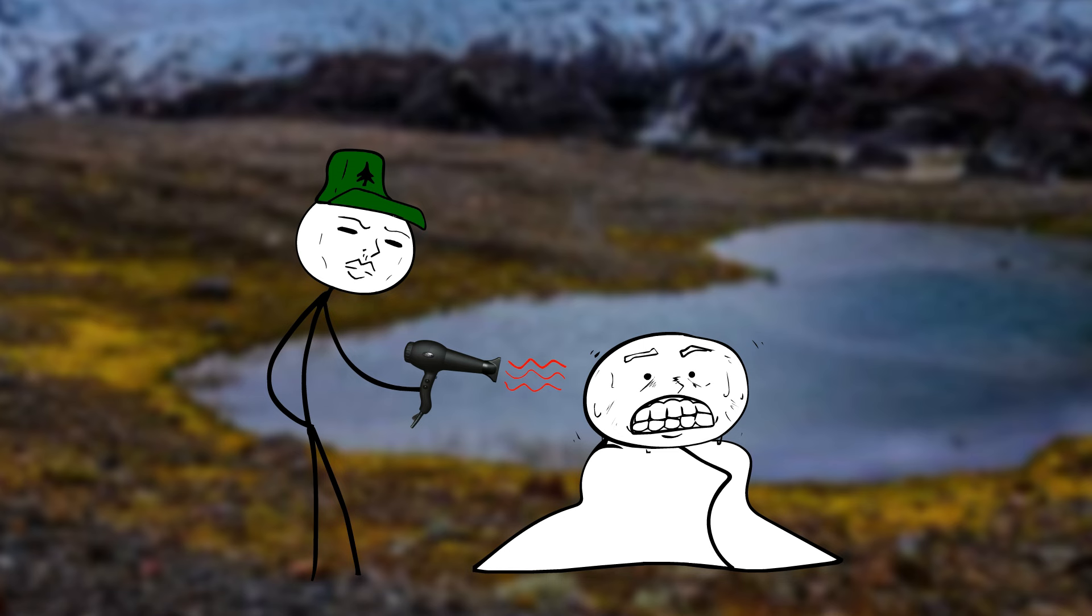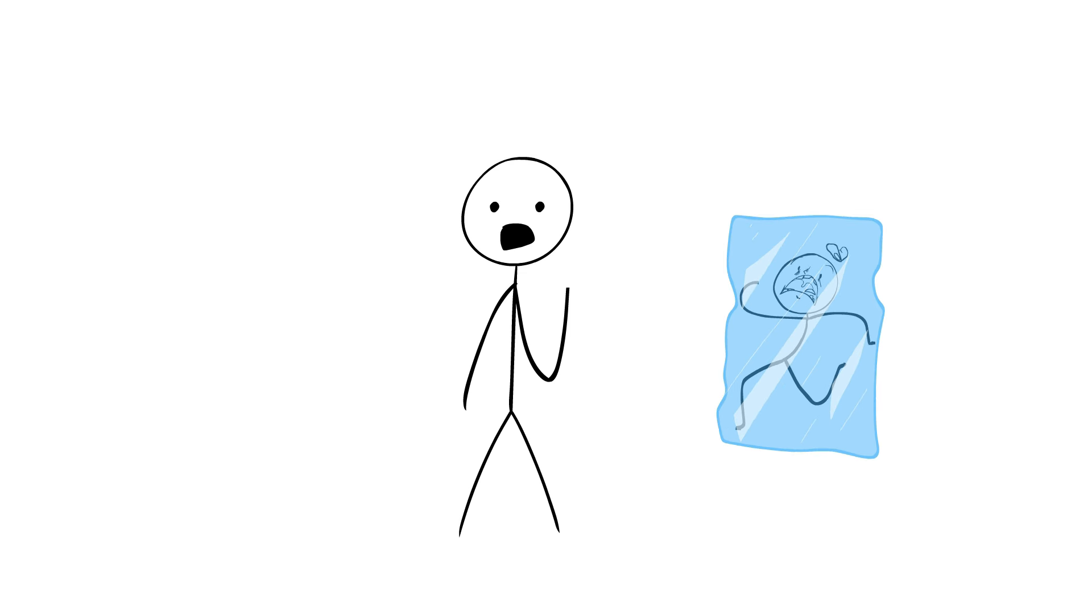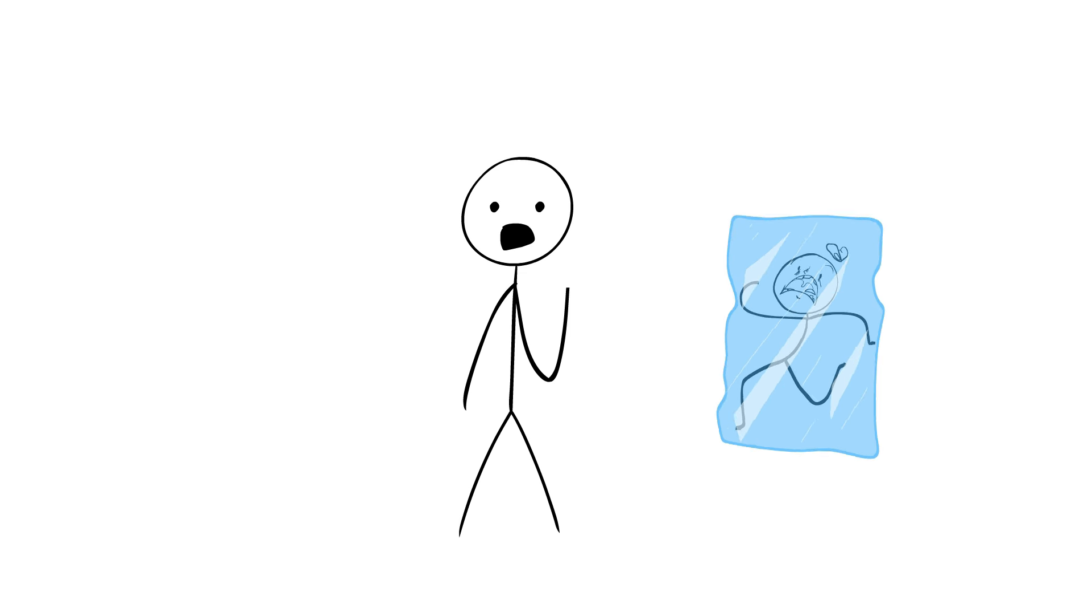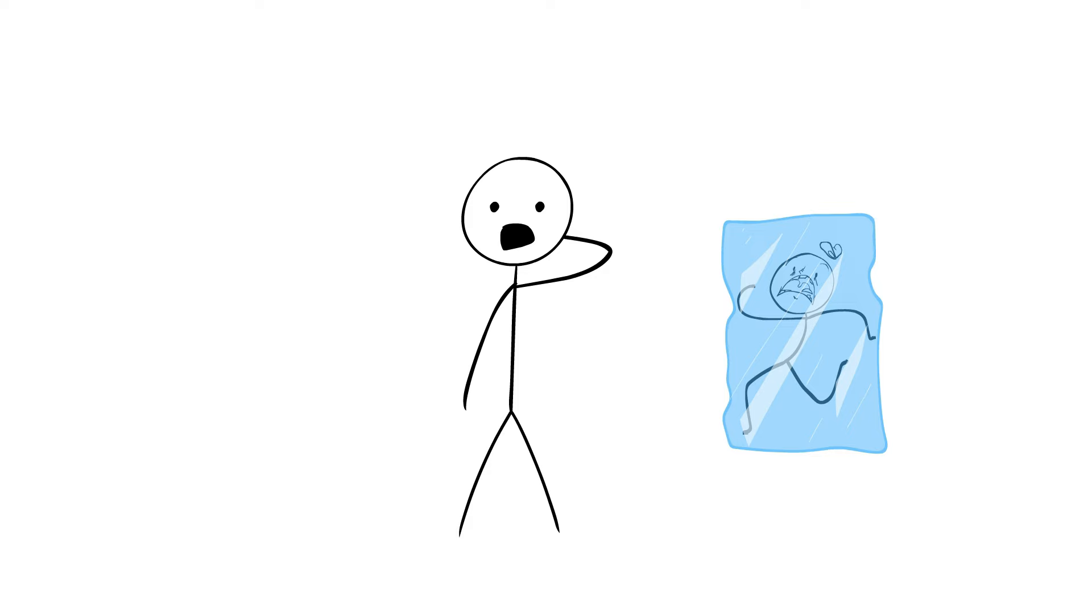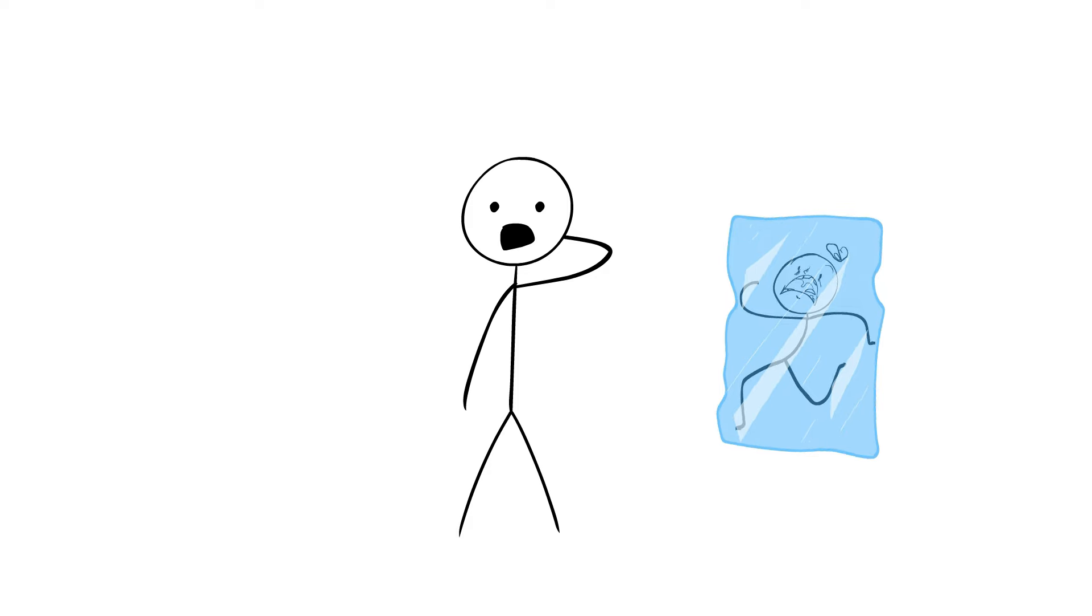While there have been instances of people surviving after being submerged in icy water for short periods, being frozen solid for years presents a whole new set of challenges.